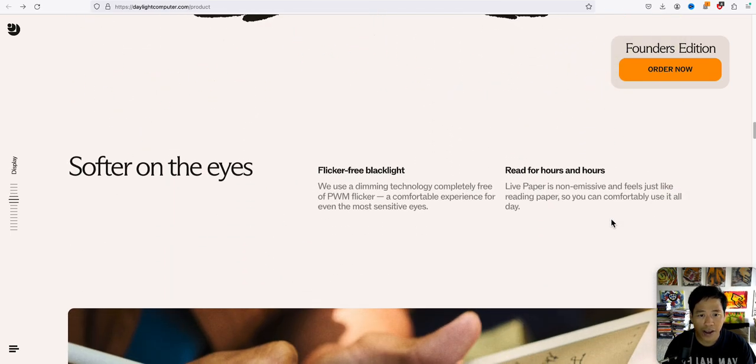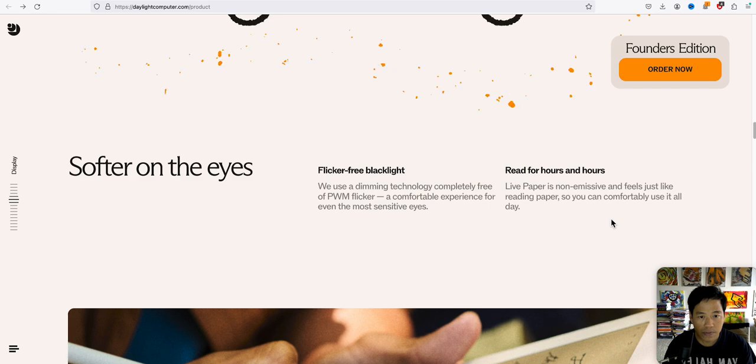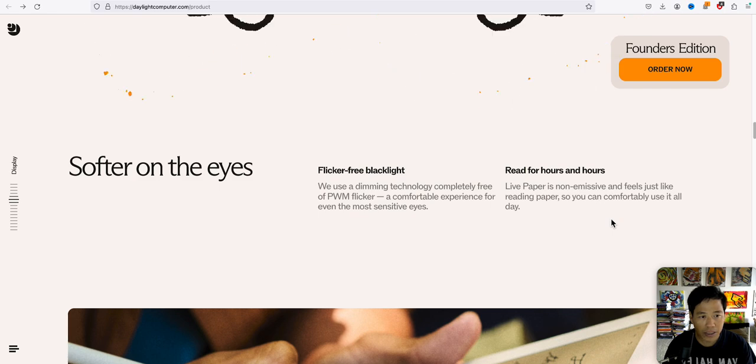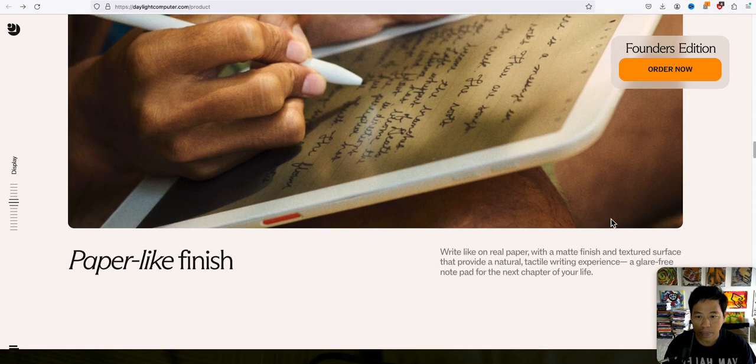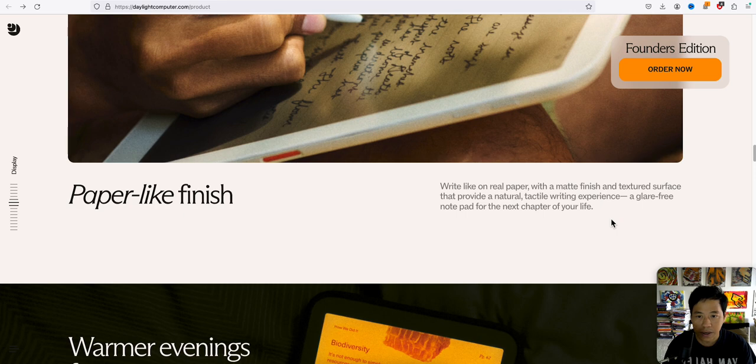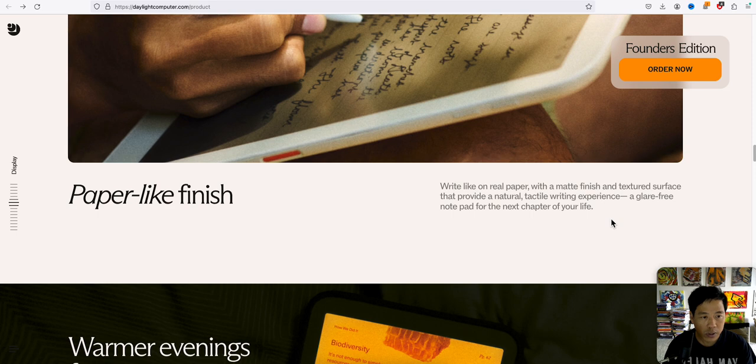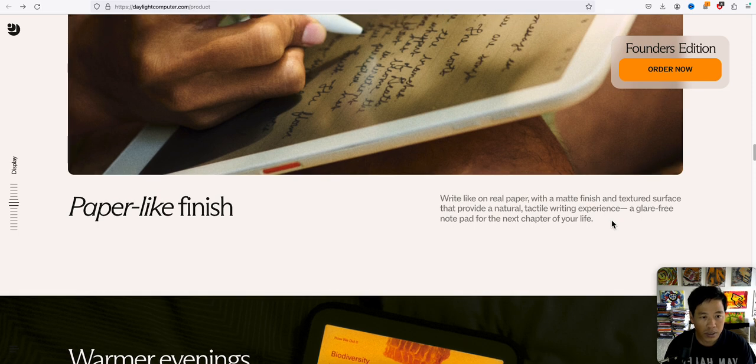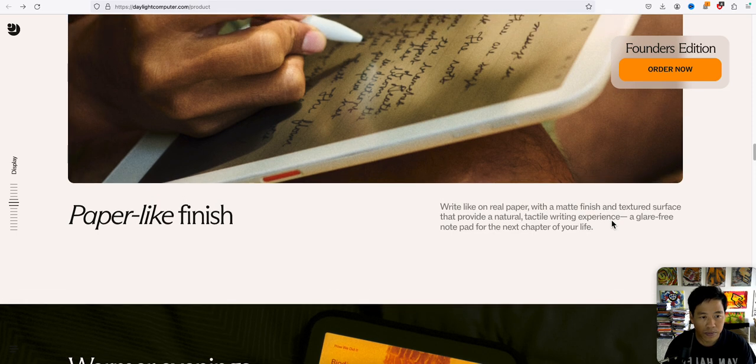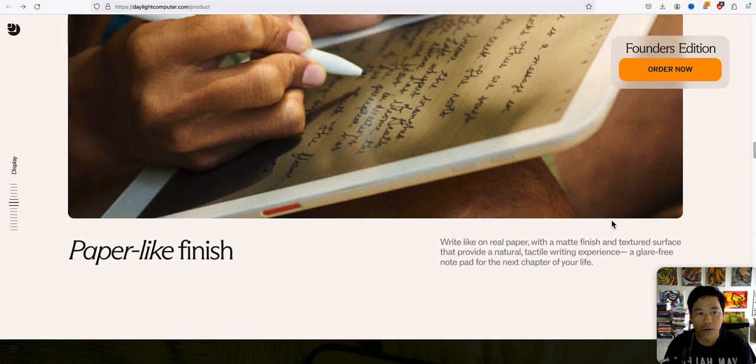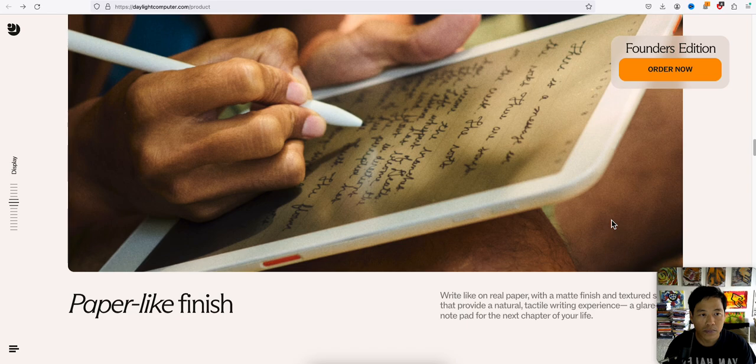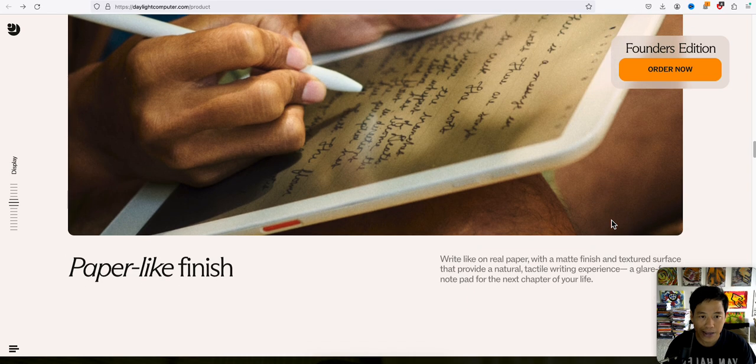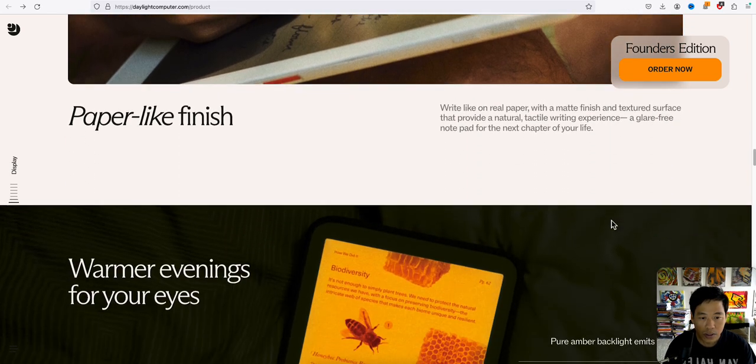Softer on the eyes. Flicker free black light. So it's just like having writing on a notebook, but it's on a tablet.